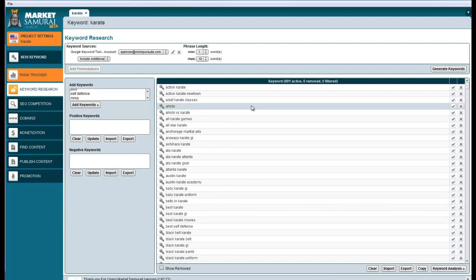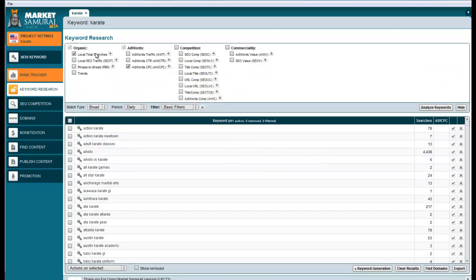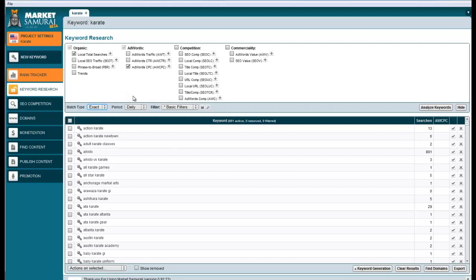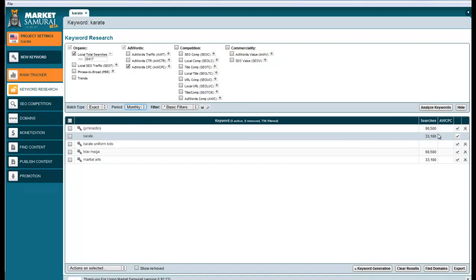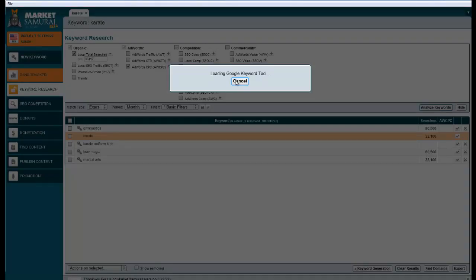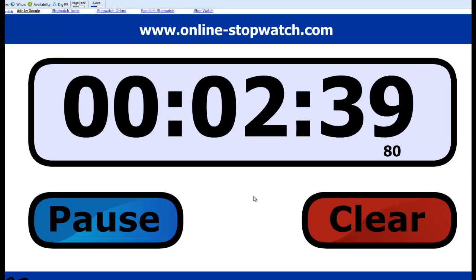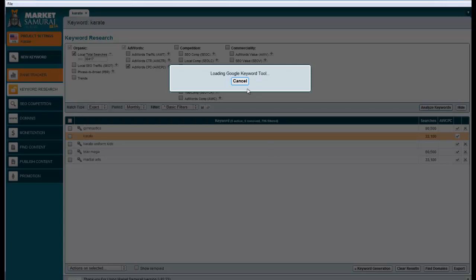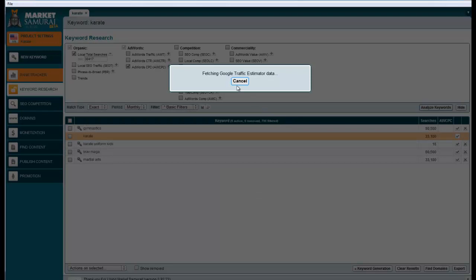But it's not done yet, because we need to go to keyword analysis. Once we come over here, we can start to filter. I only want to see exact match. I want to only see keywords that have 1,000 searches per month, so I select monthly. There's no CPC data here yet, so you actually have to hit analyze keywords again. To get the CPC data, I'm going to do that. As you can see, it's been almost four minutes.